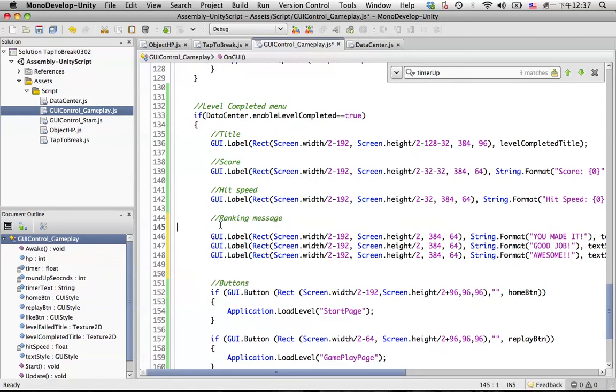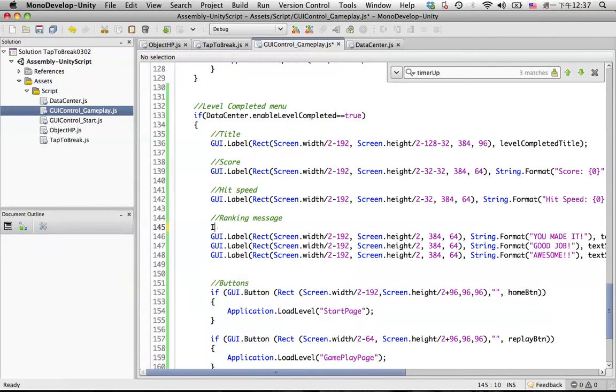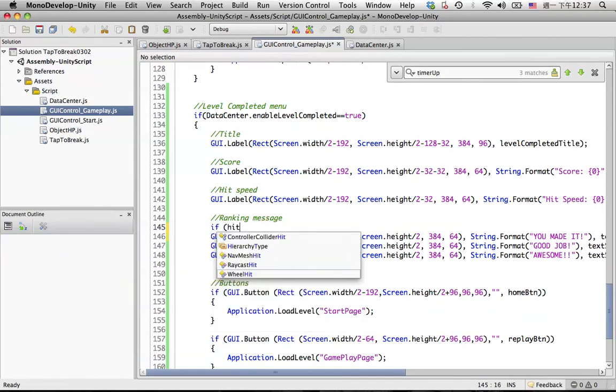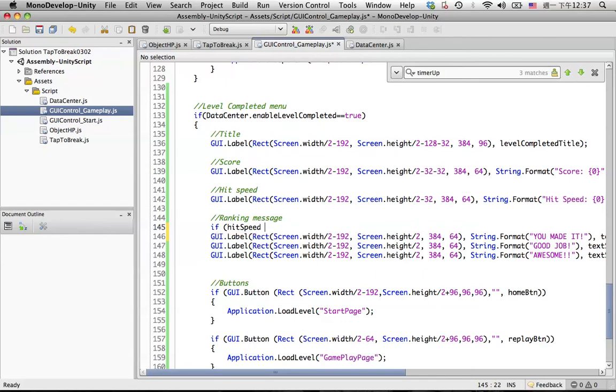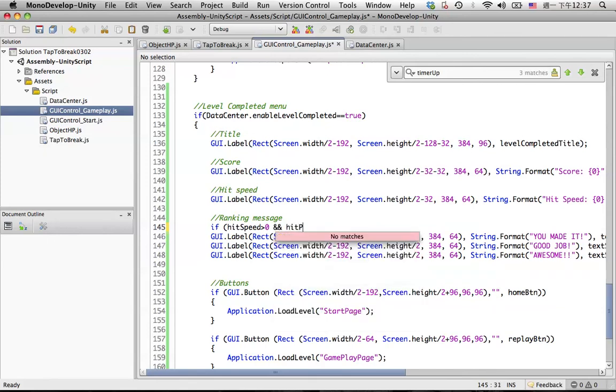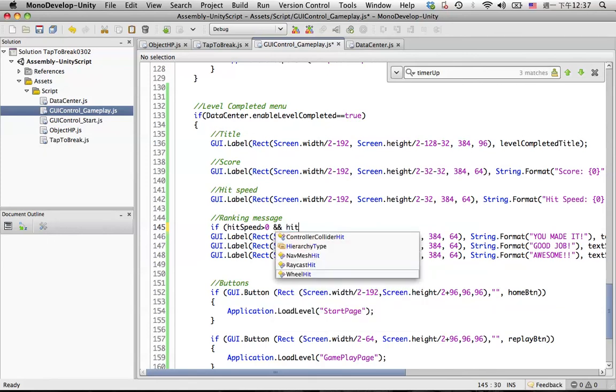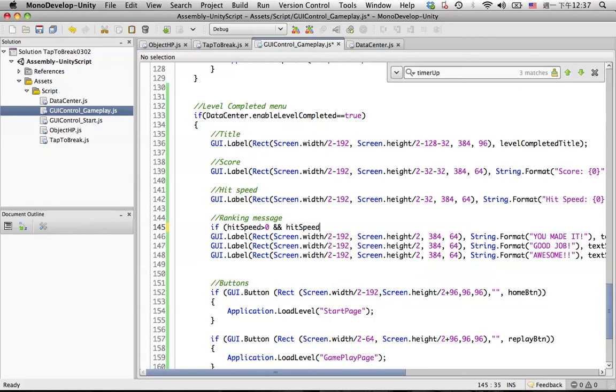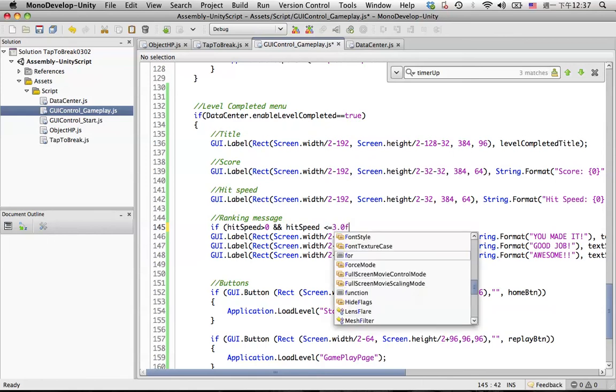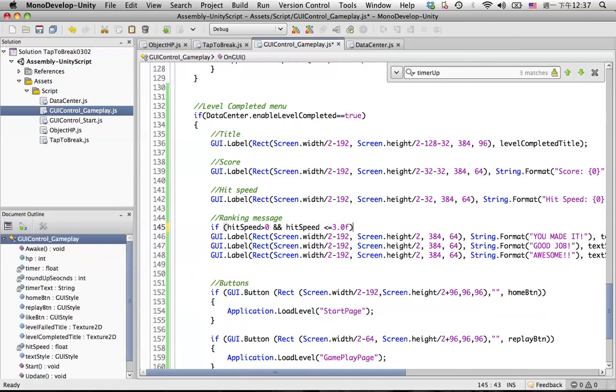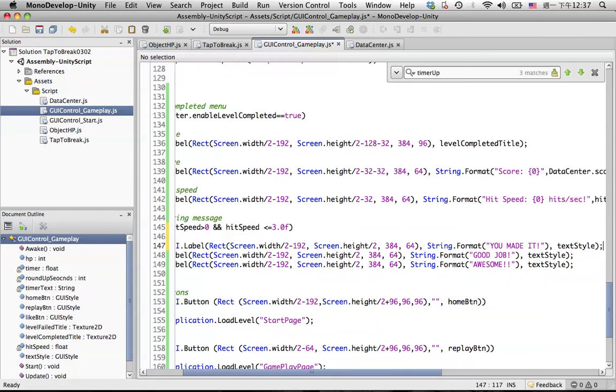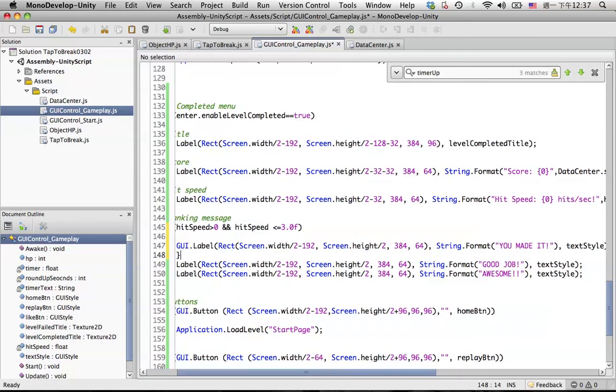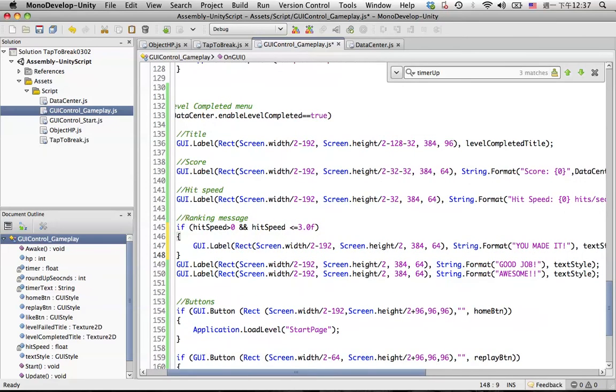So for the first one, if hit speed is bigger than zero and hit speed is less than, let's say maybe 3.0f, then we will display you made it message.